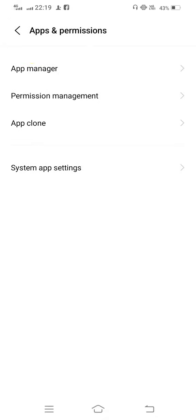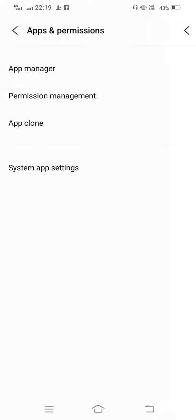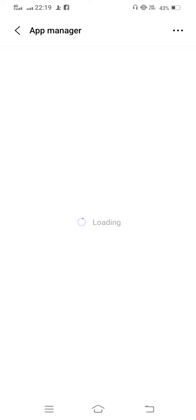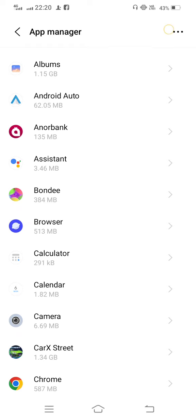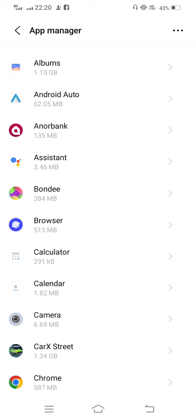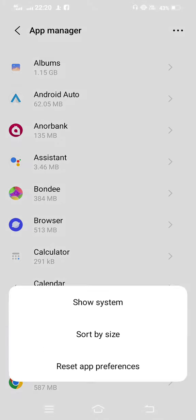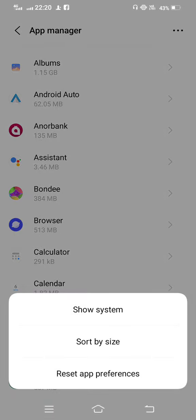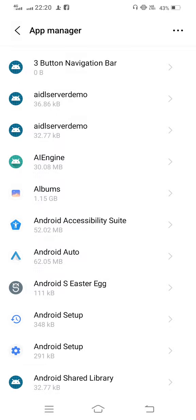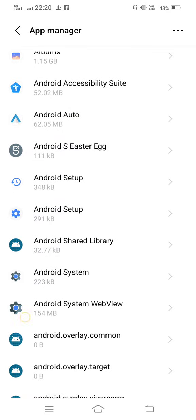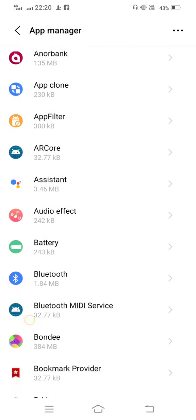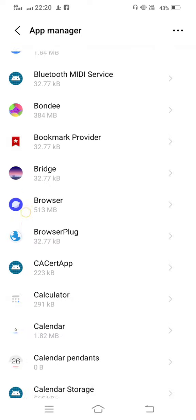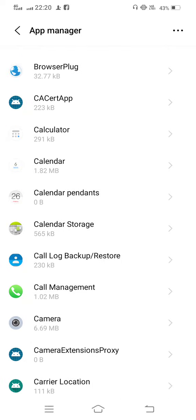Now tap on App Manager. Wait some seconds to open it. And then from here you need to tap on the three dot menu and tap on Show System. From here you need to scroll down and find out System UI.